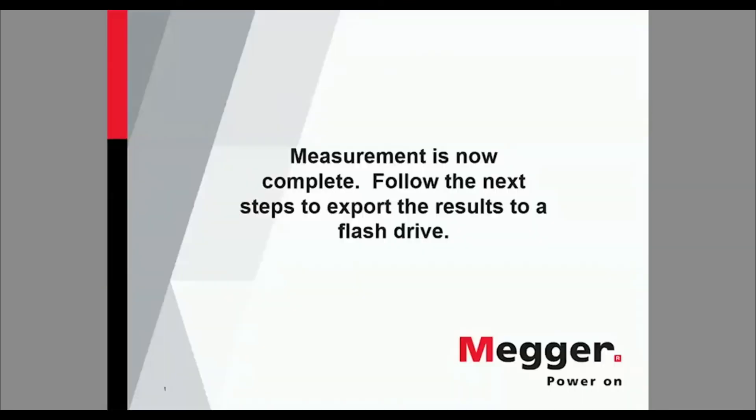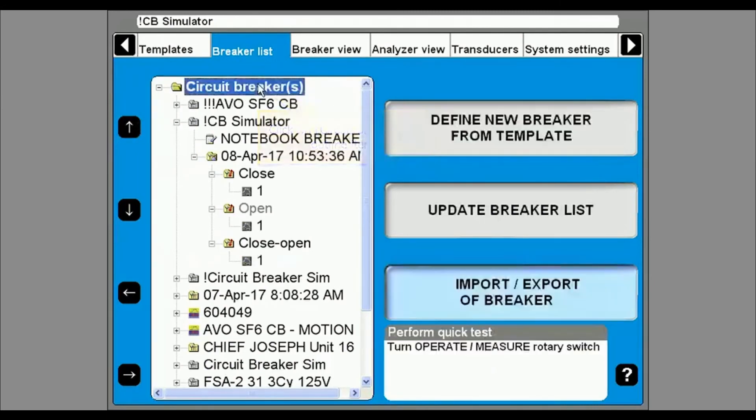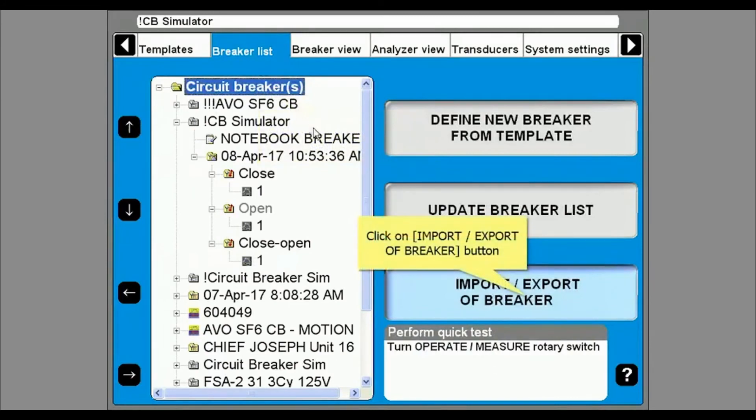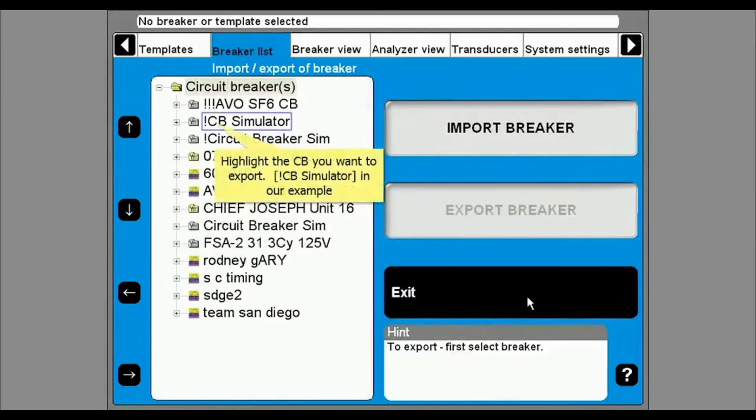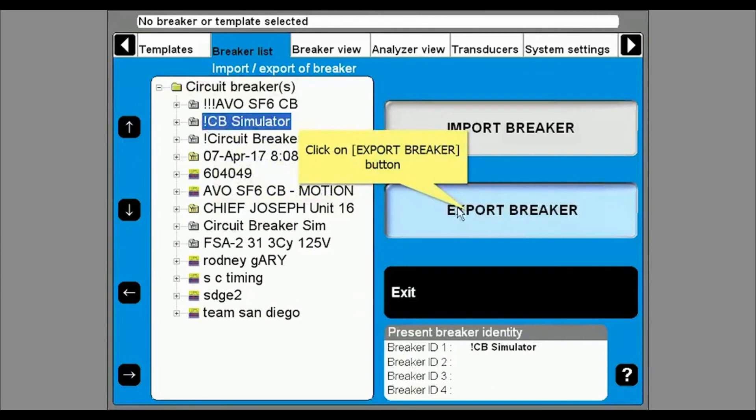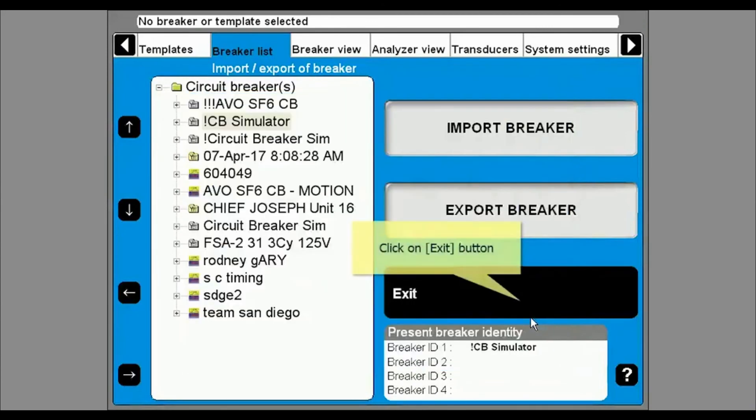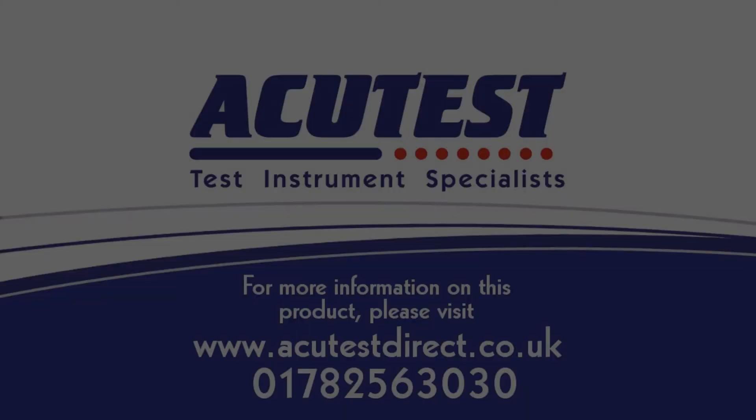The data is continuously saved to the unit but once the operation is complete you can save the information to a flash drive. Go back to the breaker list tab and highlight circuit breakers at the top. Click on the import/export of breaker button at the lower right and then highlight the breaker in the breaker list that you want to export. Click on export breaker and save the file to the appropriate location. Click on the exit button to finish saving.